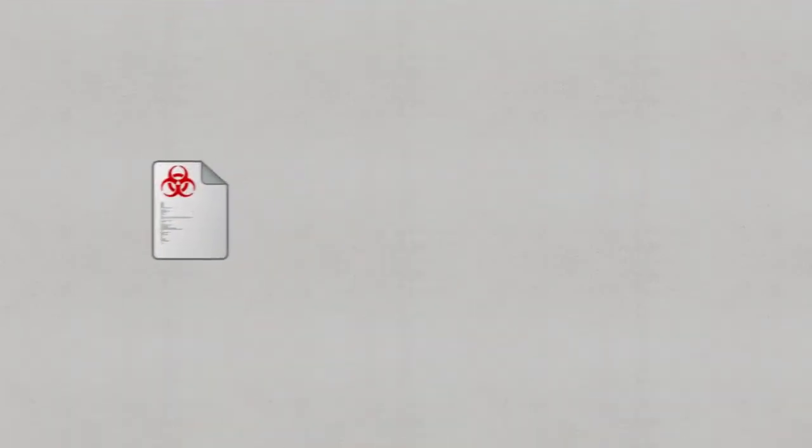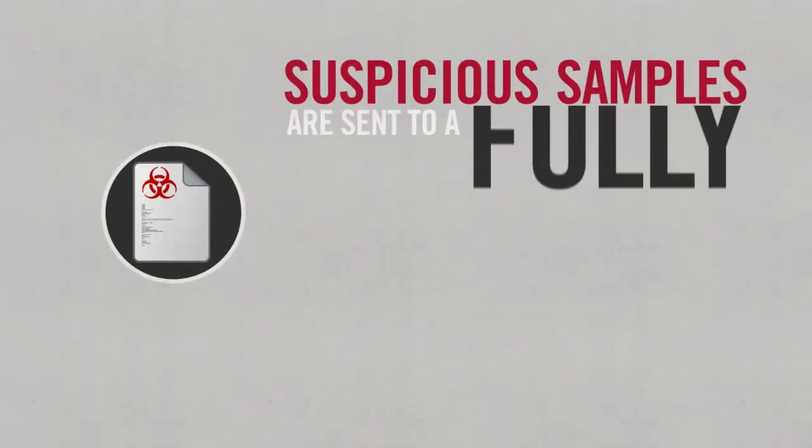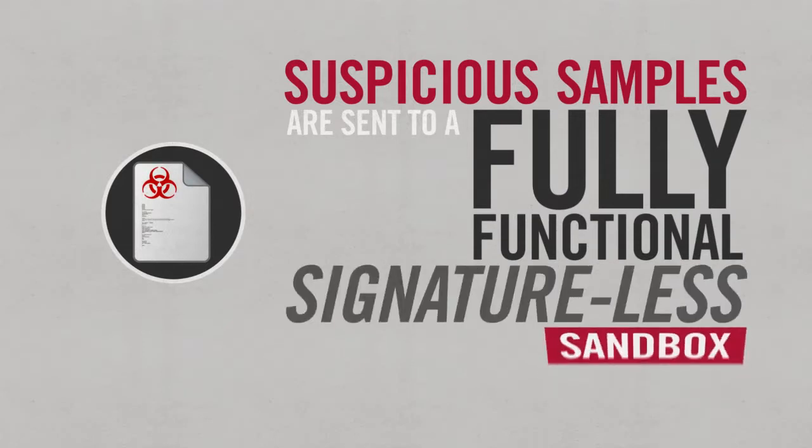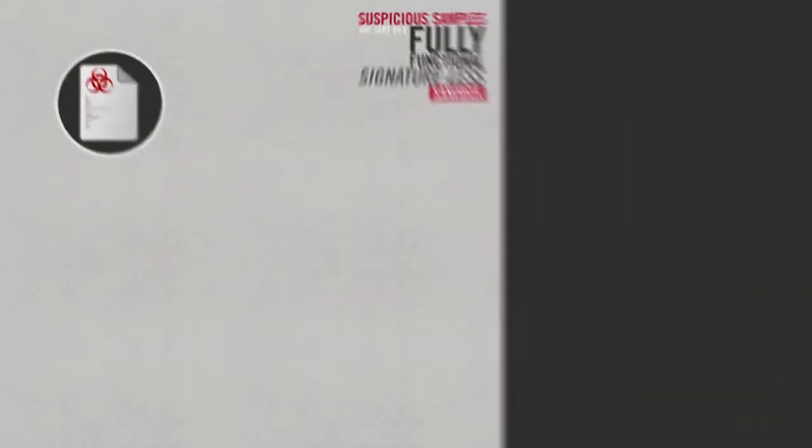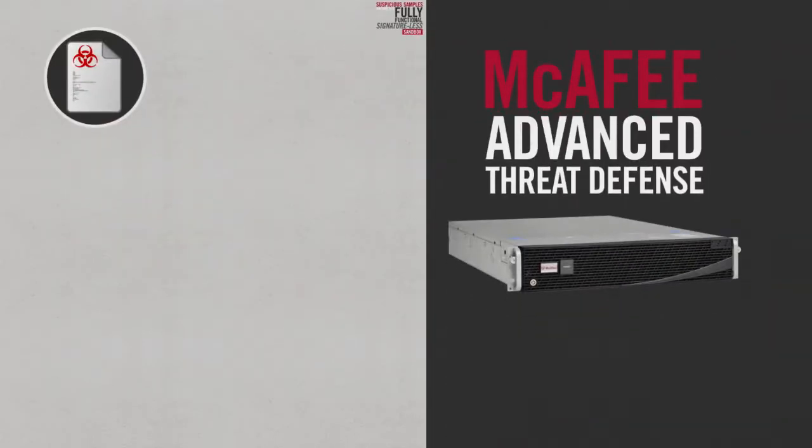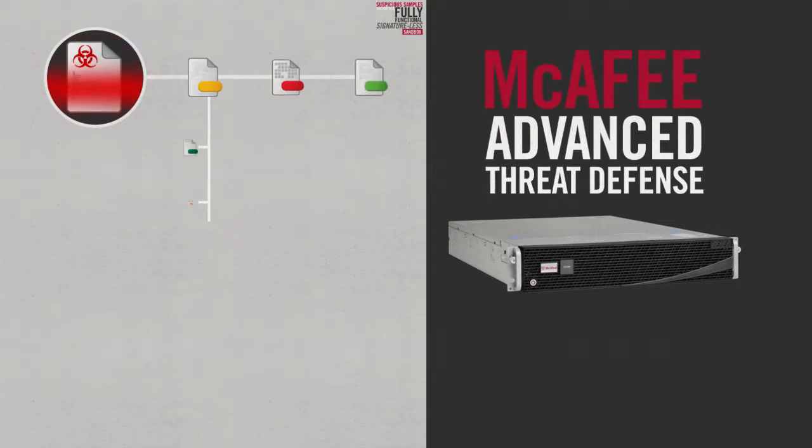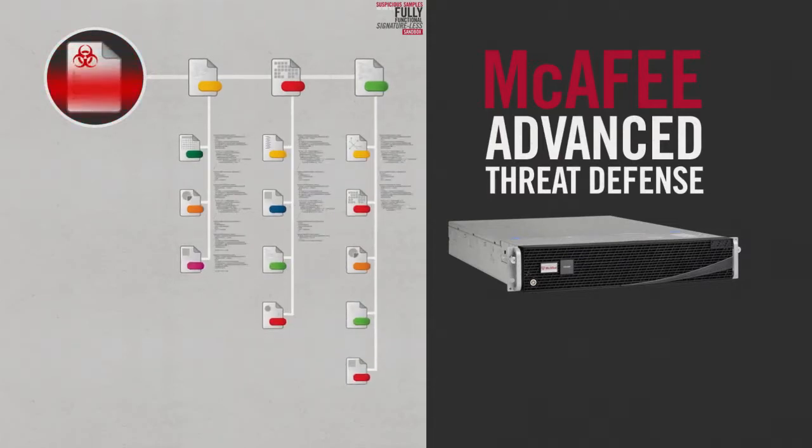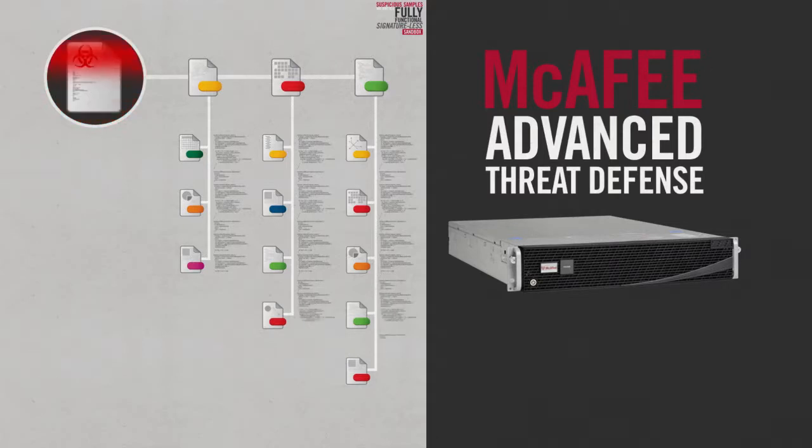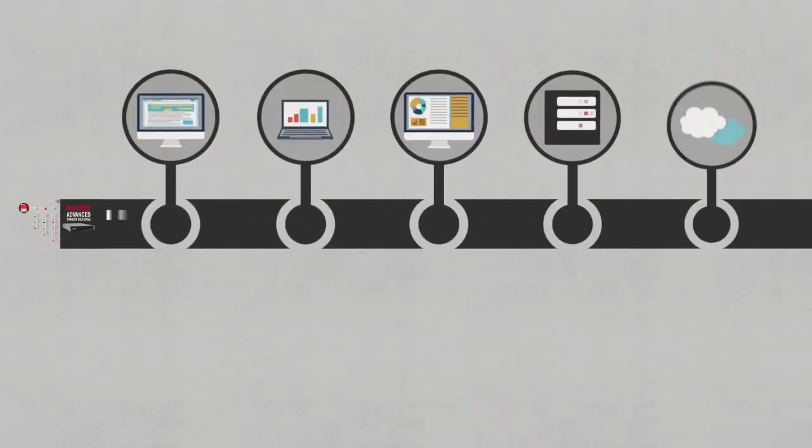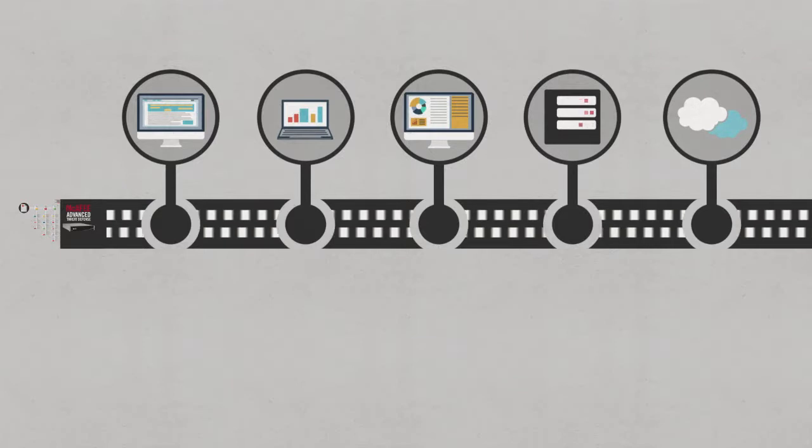For especially stealthy and complex files, suspicious samples are sent to a fully functional signature-less sandbox, McAfee Advanced Threat Defense, where the file and code are deconstructed. Explicit behavior is then evaluated, and latent behavior is extrapolated.